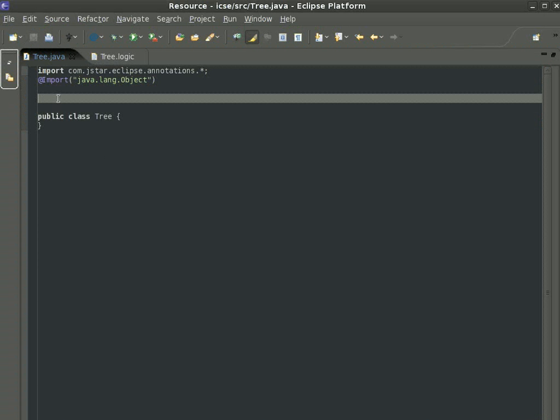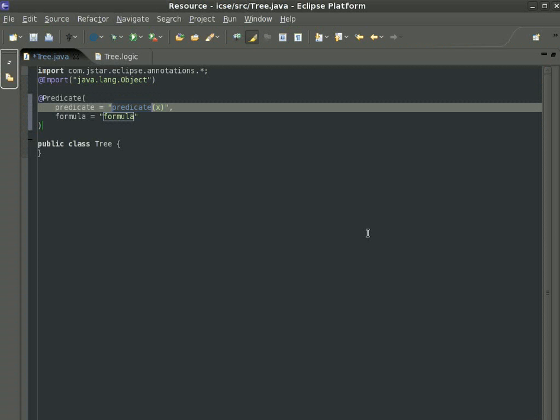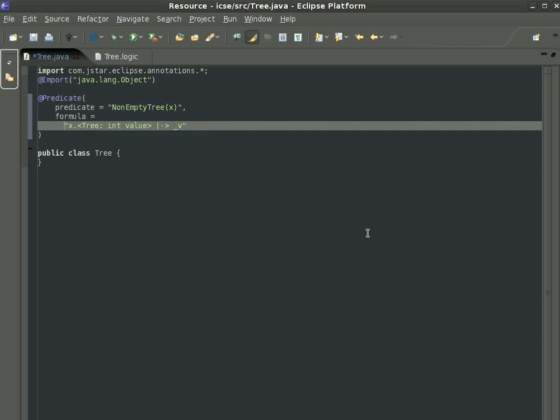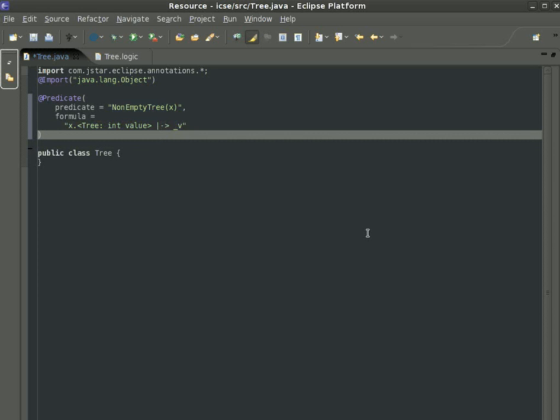We begin by explaining what a binary tree node is. X is a reference to a binary tree node when it points to a piece of the heap made out of three cells, one of them named value, whose content is underscore V.